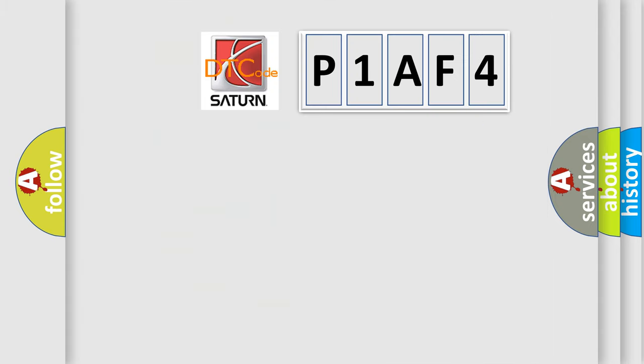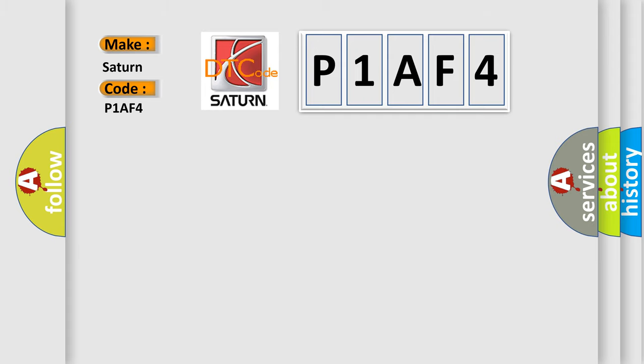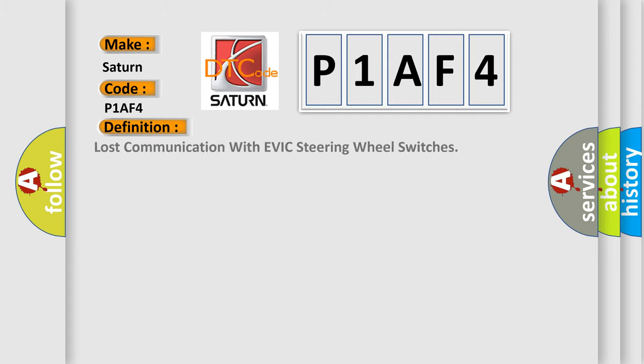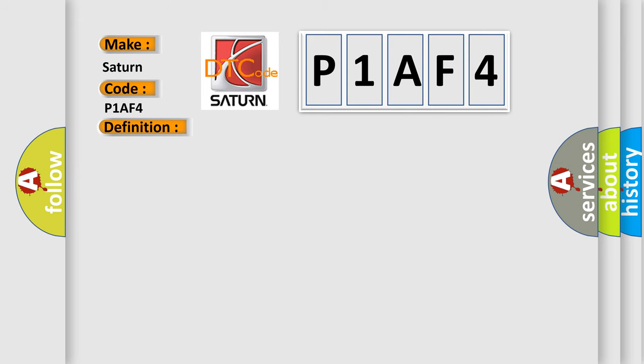So, what does the diagnostic trouble code P1AF4 interpret specifically for Saturn car manufacturers? The basic definition is Lost Communication with EVIC Steering Wheel Switches. And now this is a short description of this DTC code.